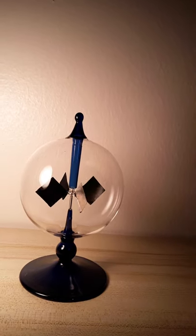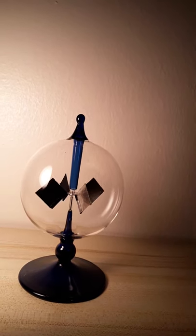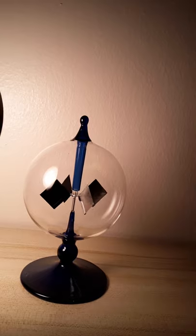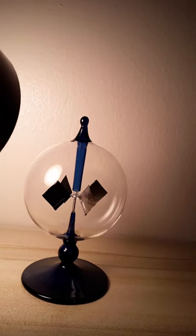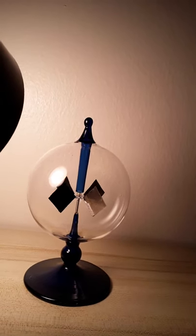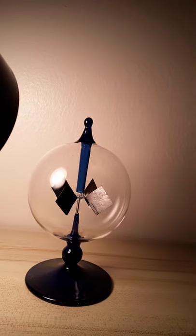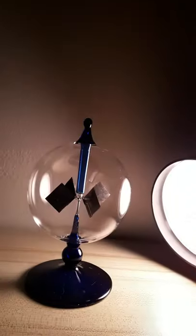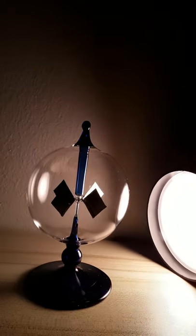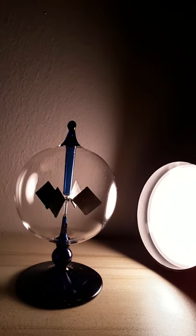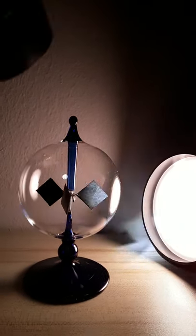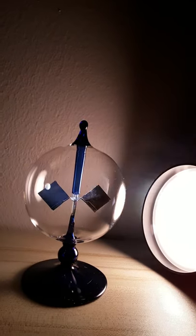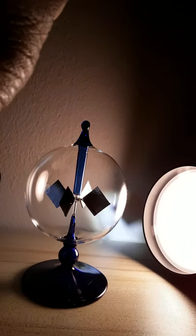I went and bought one of these to see it for myself firsthand. You can see that little bit of light, that little bit of movement. I'm going to add a second light source to see if we can get it going even faster.